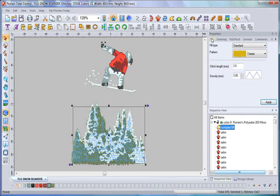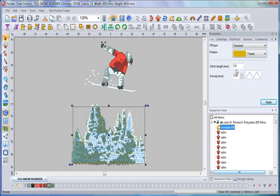The first tab is the fill tab. This section is used to adjust your fill or run manual satin stitch properties. You see here I'm using a standard fill with a stitch length of 3 millimeters and a density of 3, which is a very open density.